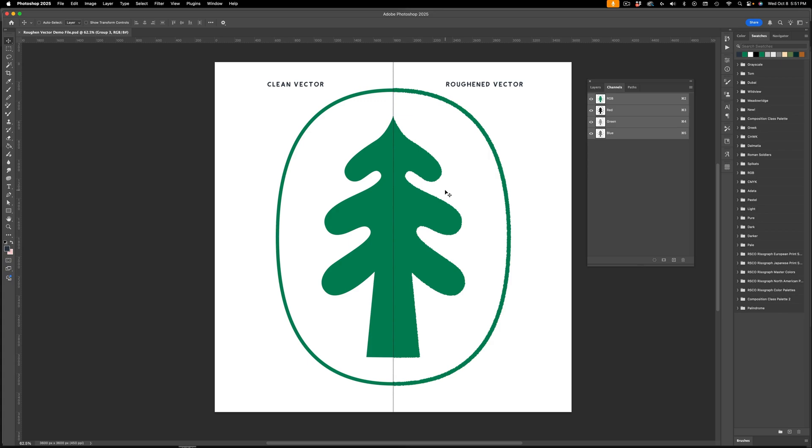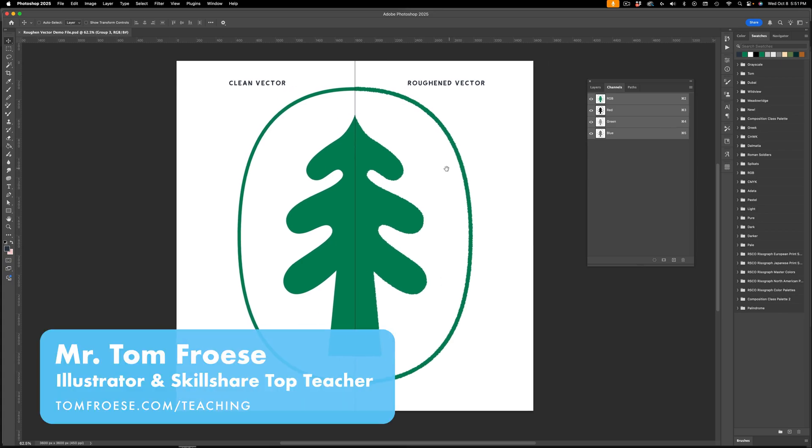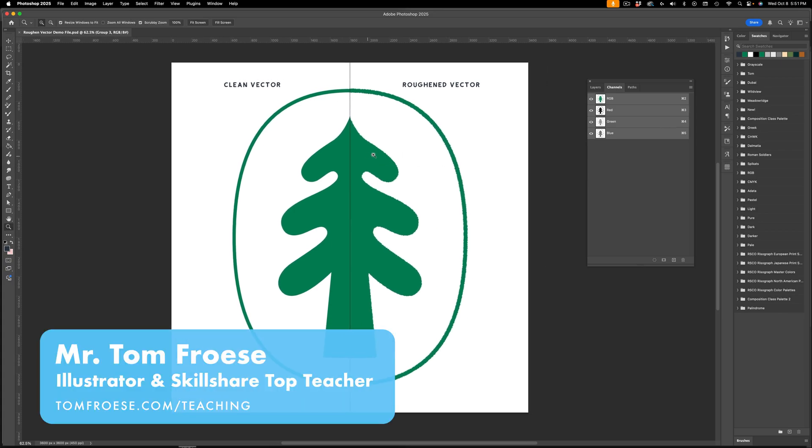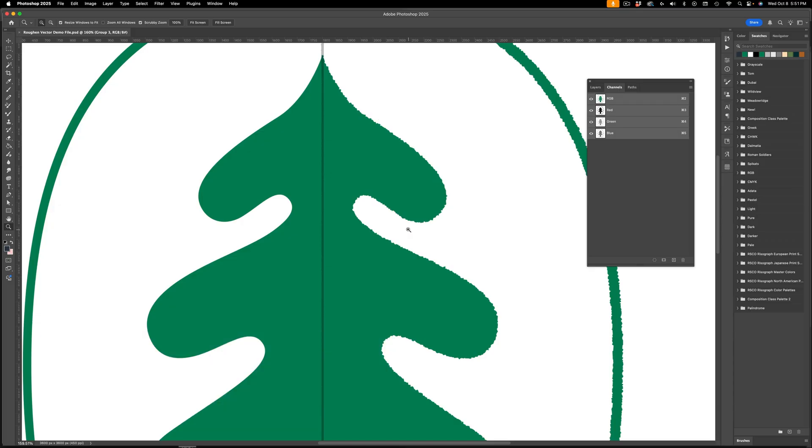Hey everyone, in this video I'm going to show you how to create rough edges on a vector shape that you make in Photoshop.